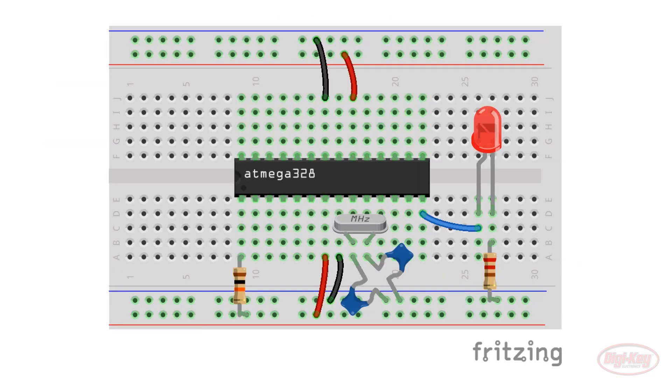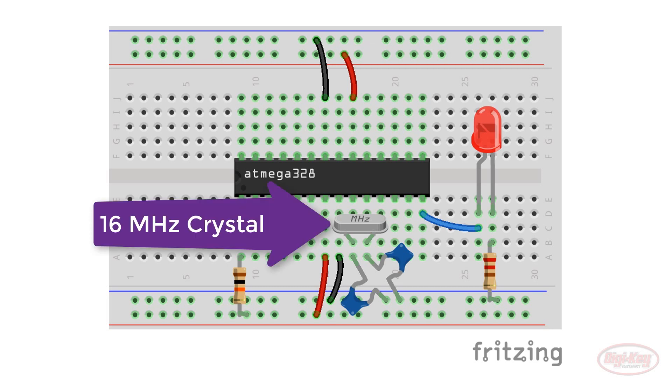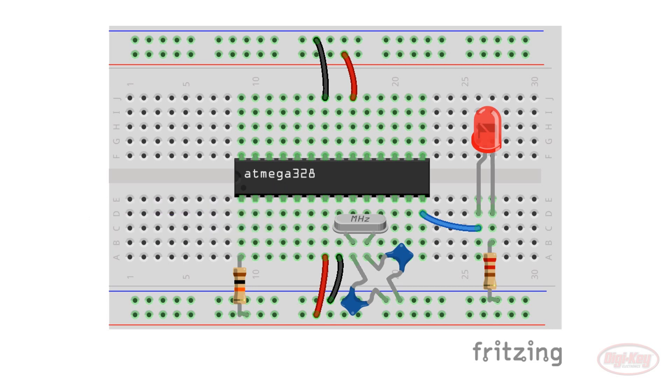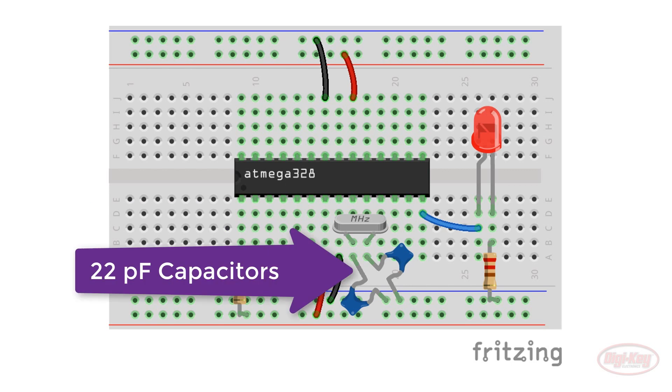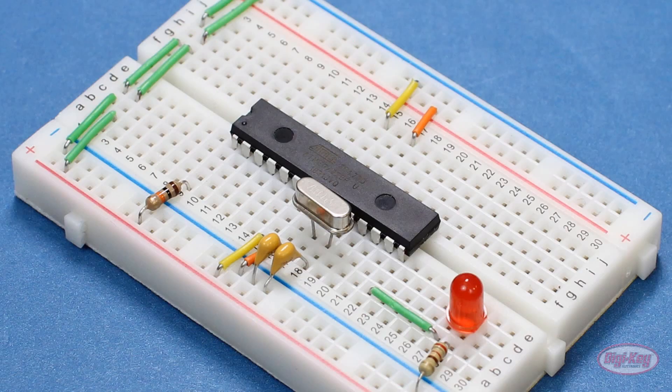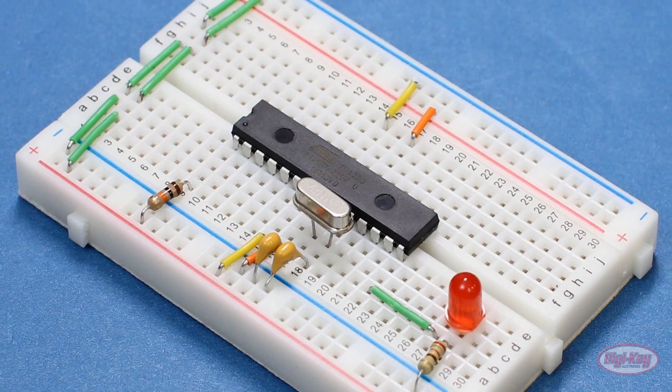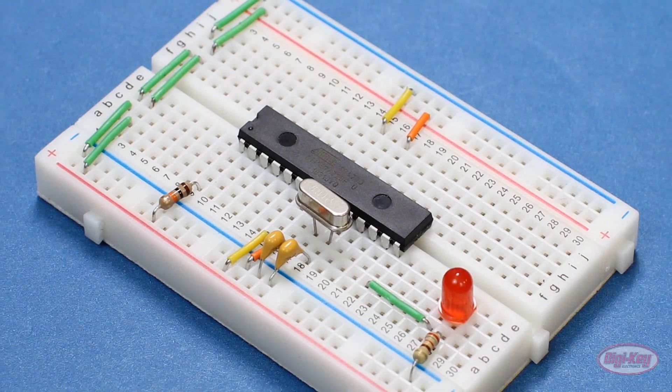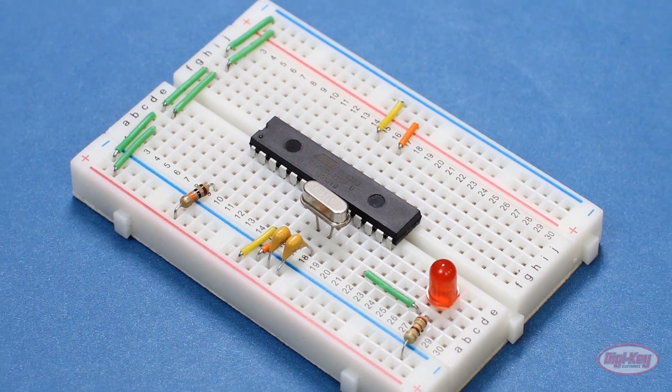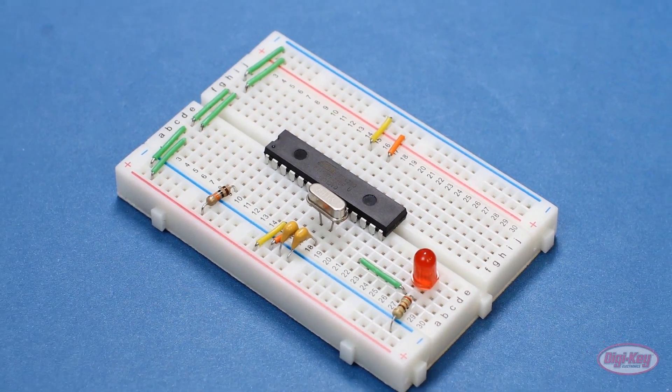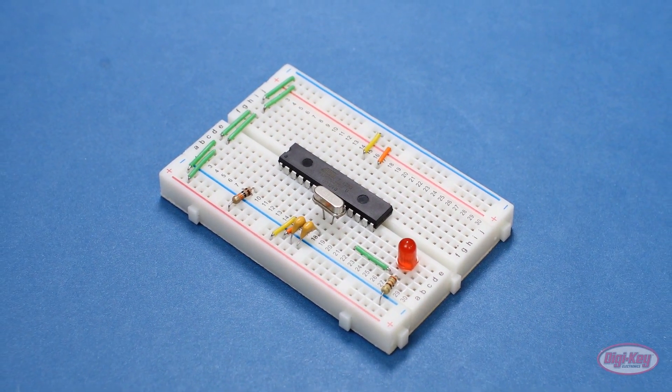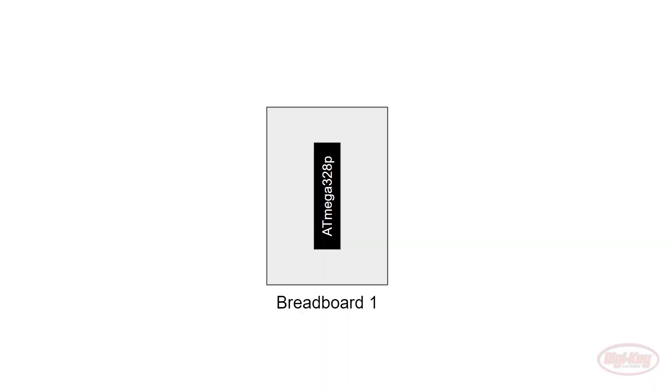Here is a breadboard view of what I just talked about. Notice that our crystal is placed across pins 9 and 10. We add 22 picofarad capacitors from each pin to ground. Here is the completed circuit, a bare-bones ATmega328P on a breadboard that acts like an Arduino Uno.